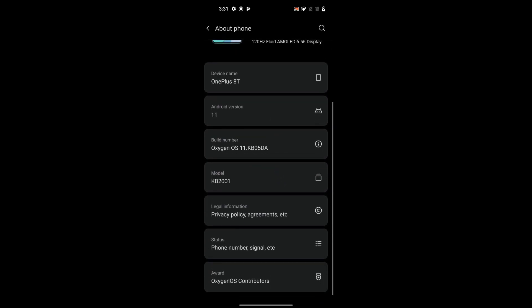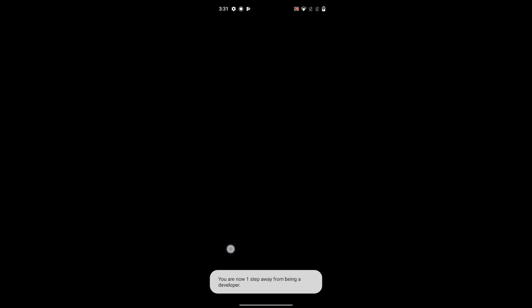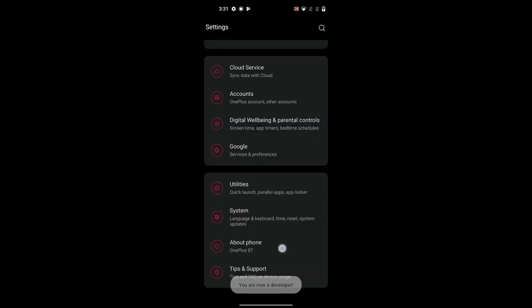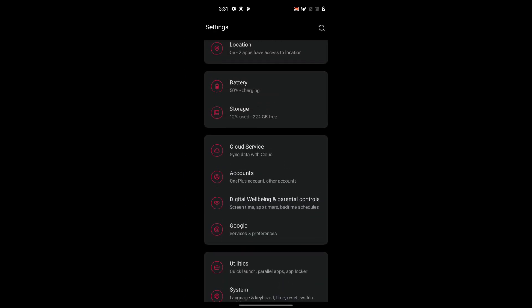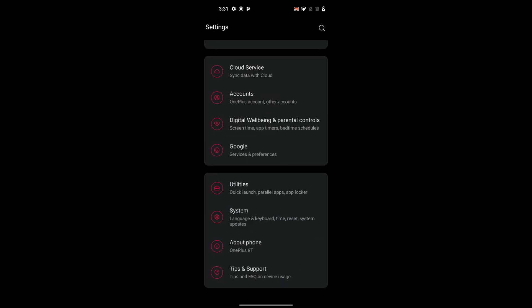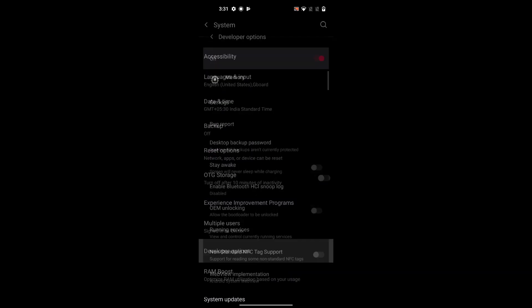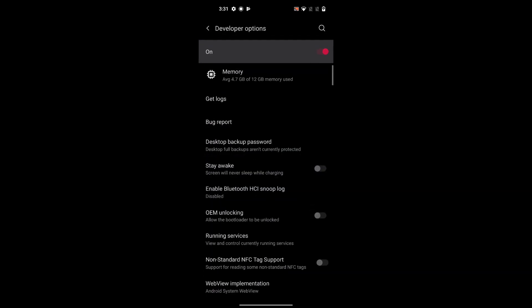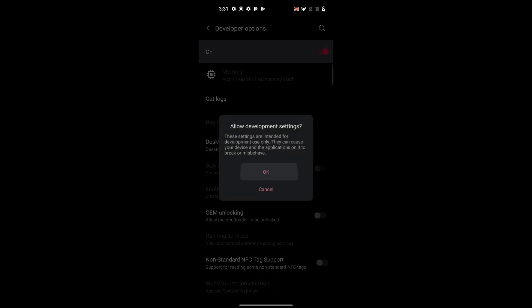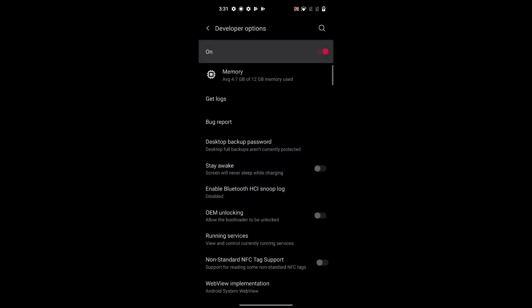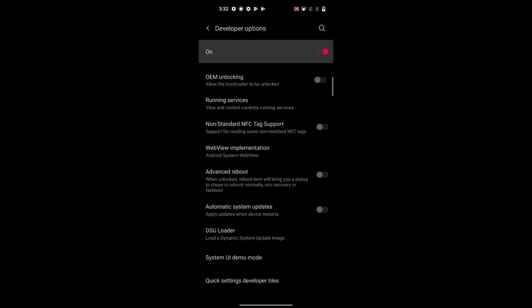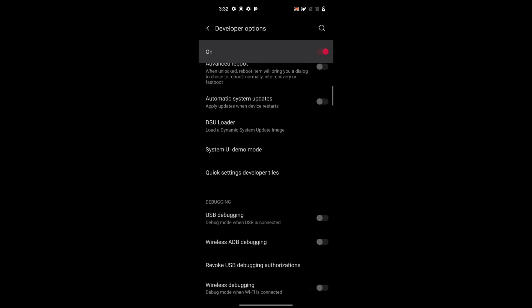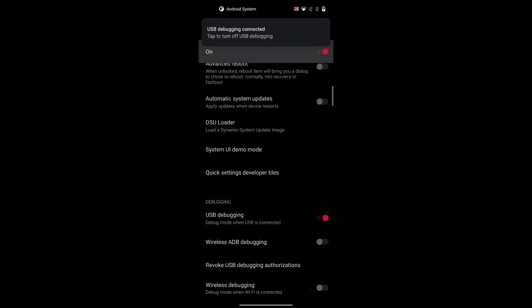So visit your settings menu, and in the about phone section you will find build number. So tap on build number seven times until developer options is enabled. Then find developer options in the settings menu. You can simply search for it in the search bar. And in the developer options find USB debugging, enable USB debugging, and allow this laptop to make changes on your phone by trusting this laptop.